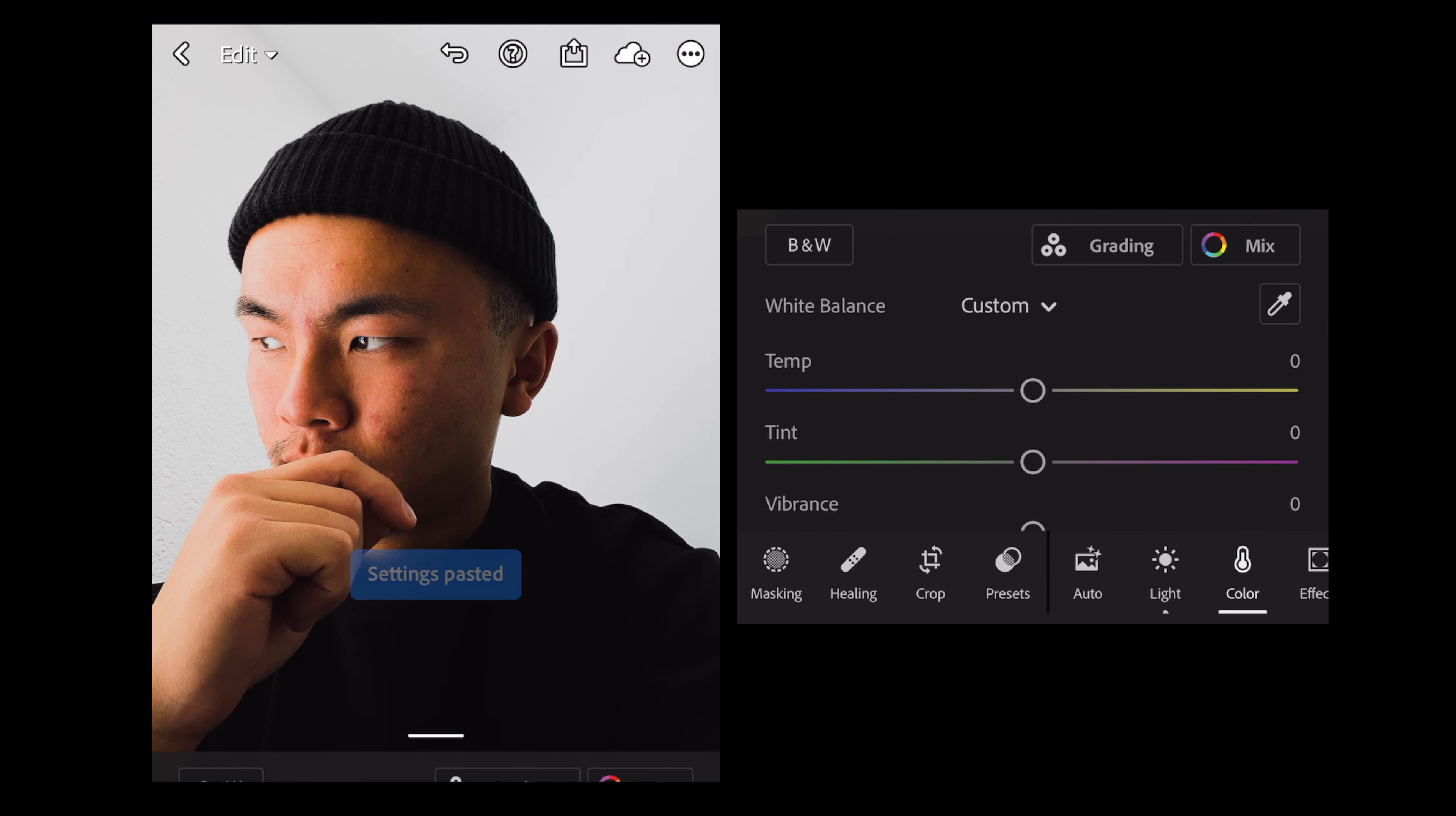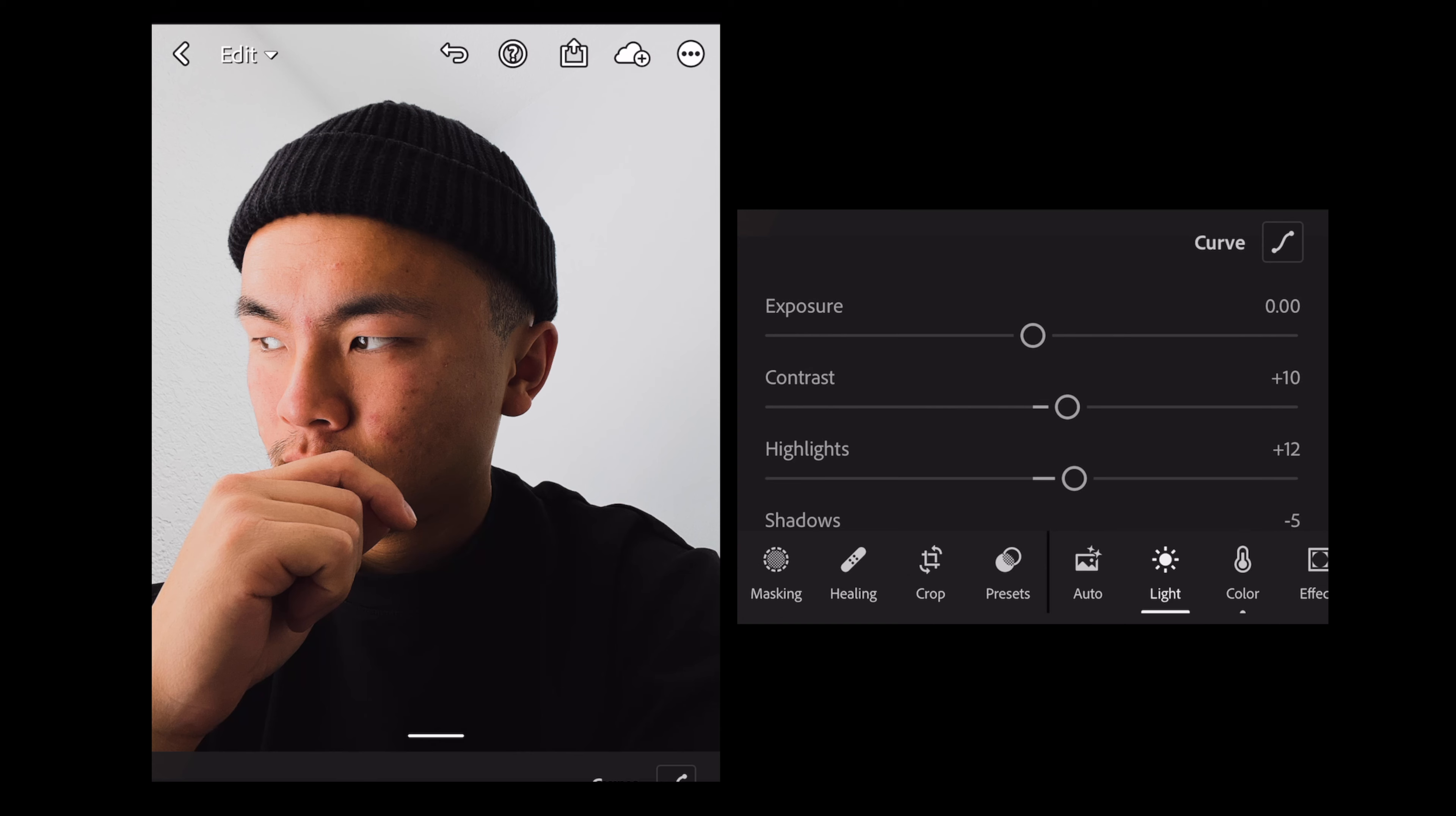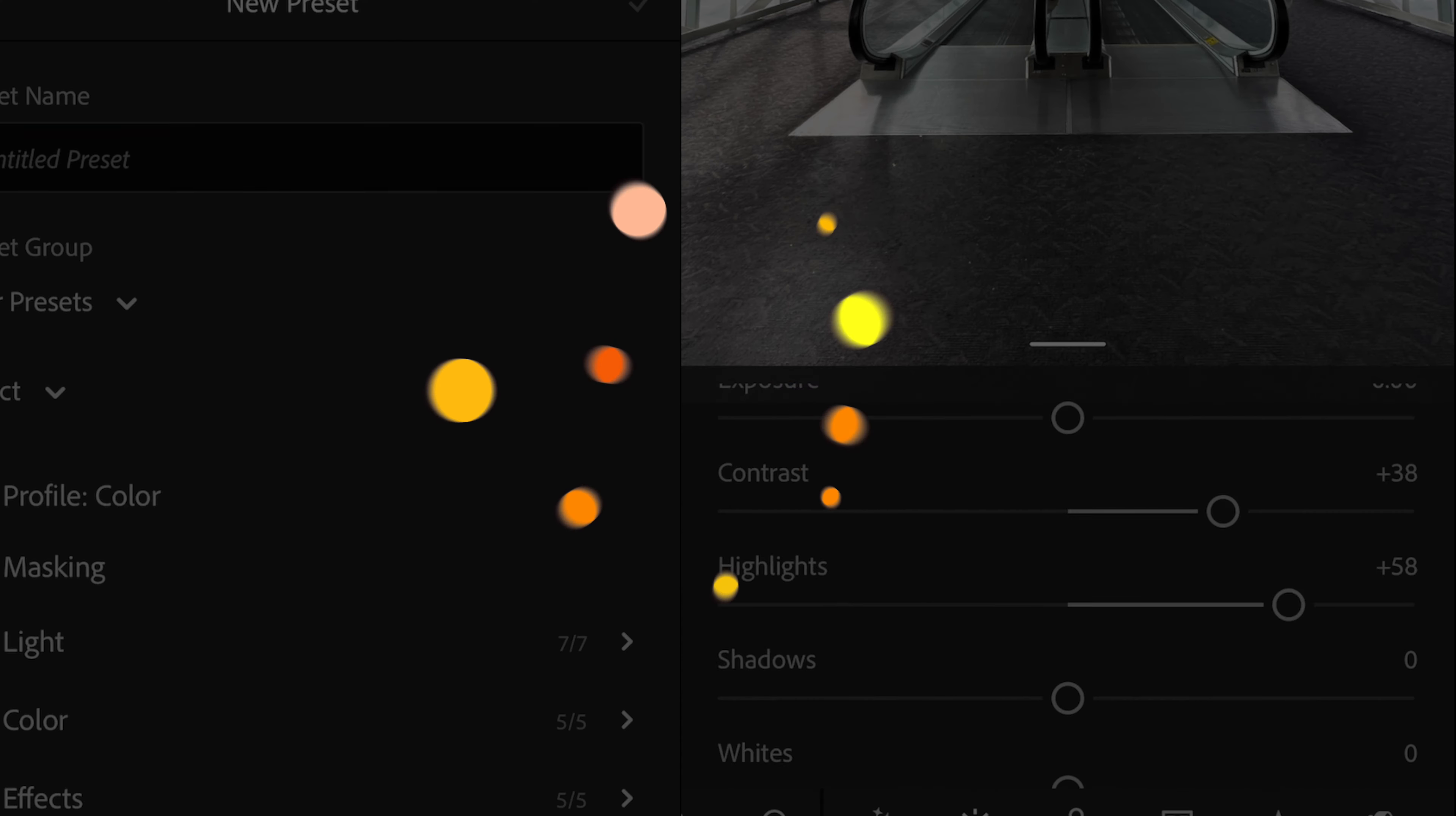So this looks a little bit too oversaturated. So we're going to go to light, contrast back down, and that looks pretty good to me. So that's the same thing as making a preset, but you're not really saving the setting. So that is how you make a Lightroom mobile preset.